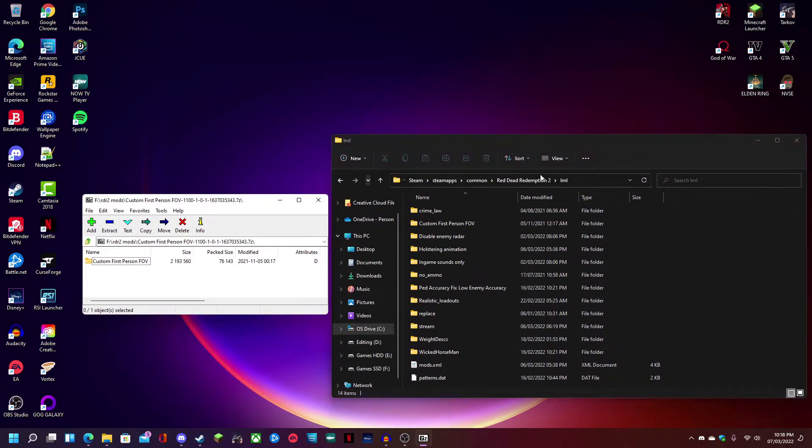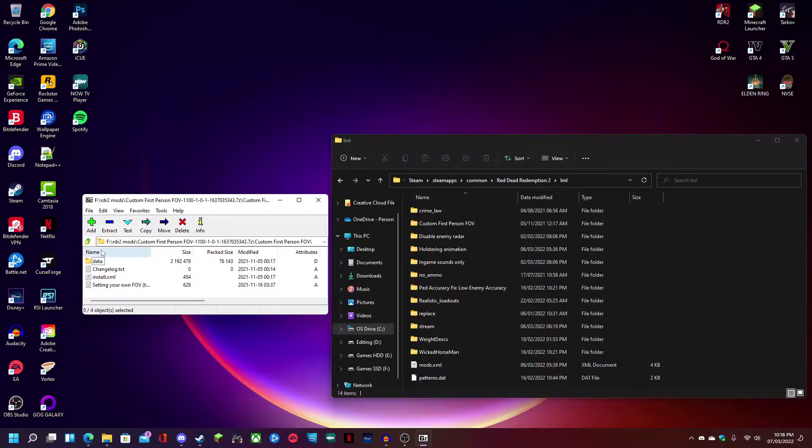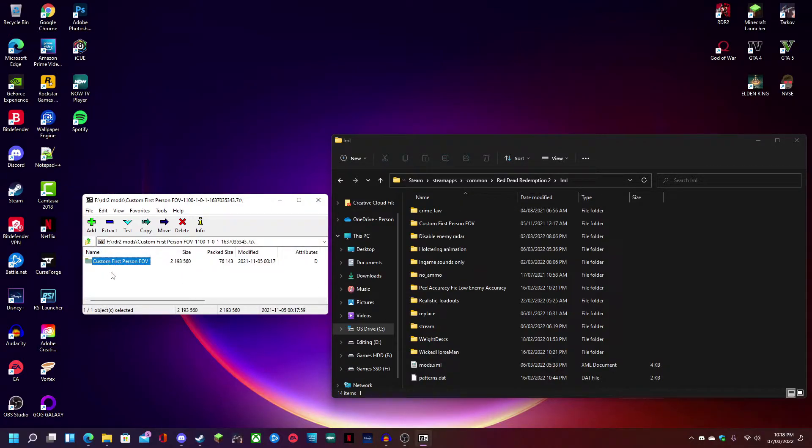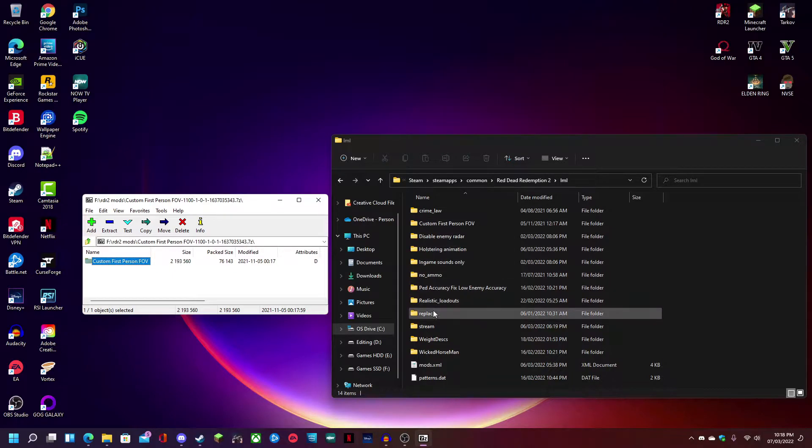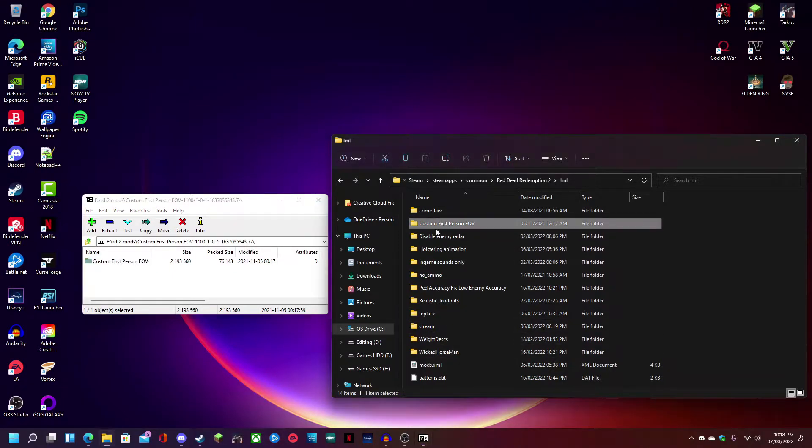Into your Lenny's mod loader you don't want to copy and paste all of these files. You're going to want to copy and paste actually this entire folder. I've already done this because I've already installed the mod.